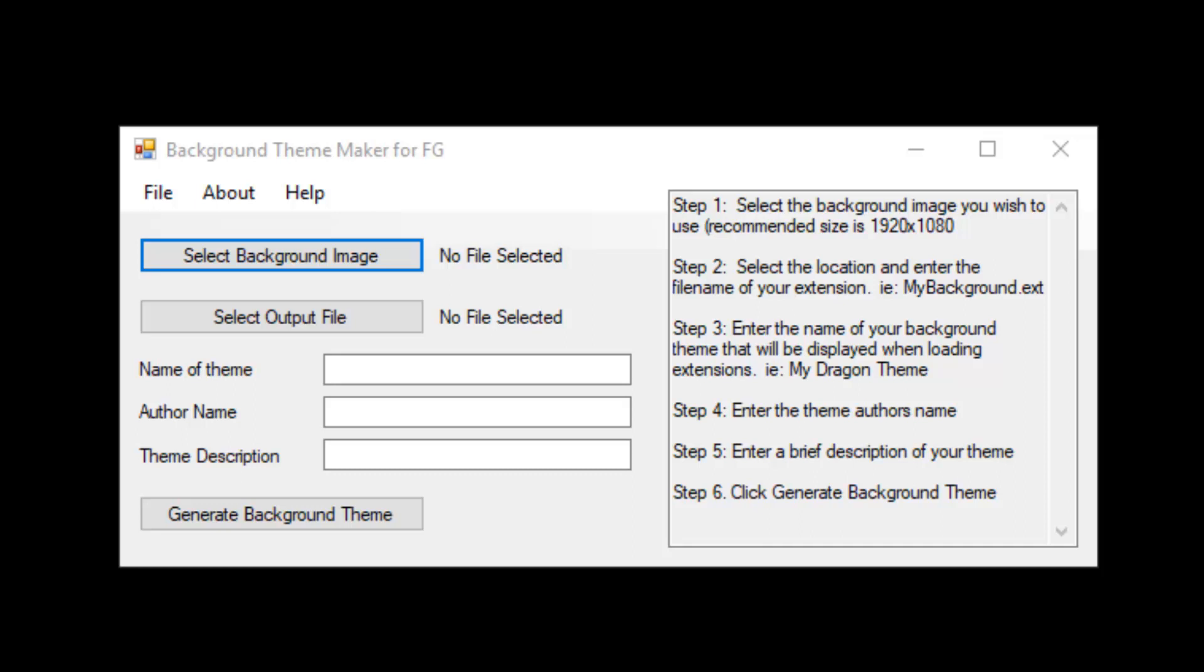The Background Theme Maker for Fantasy Grounds allows you to create your own custom background theme extensions that work with all the themes that I have tested for Fantasy Grounds. It is completely ruleset dependent and should work no matter which ruleset you are playing.